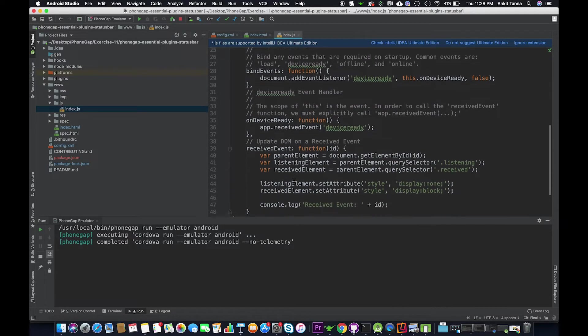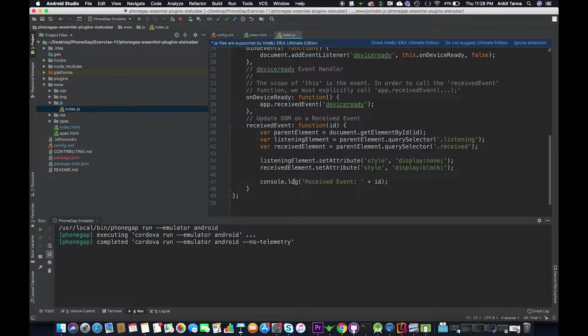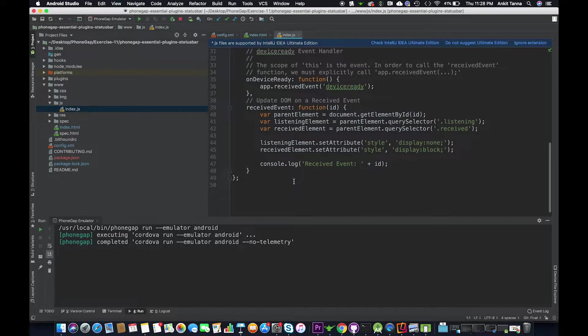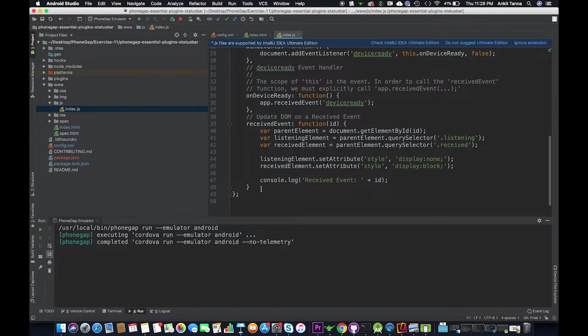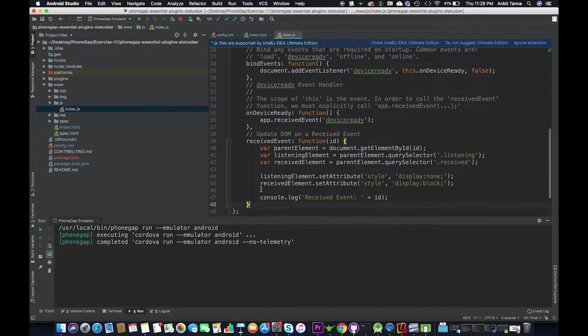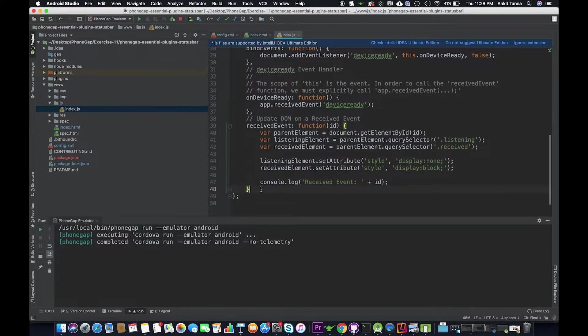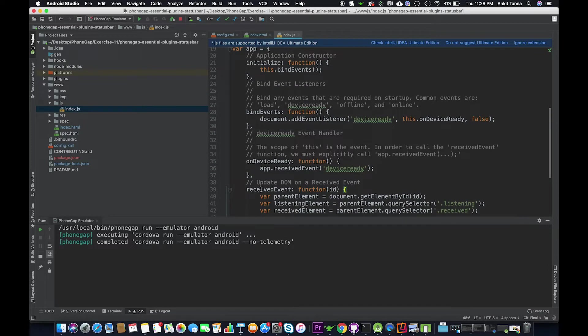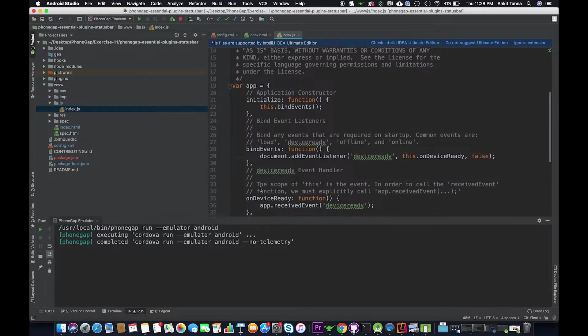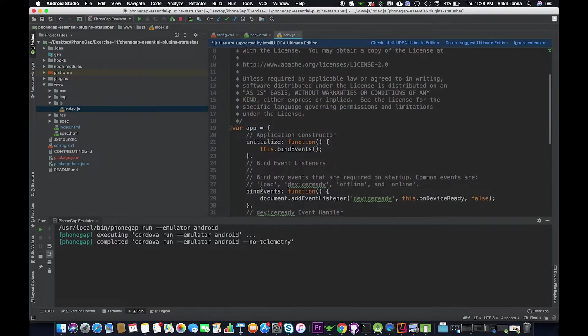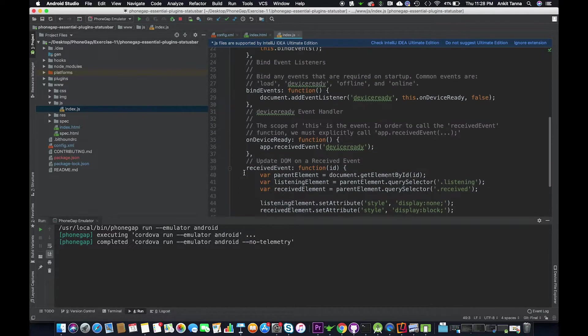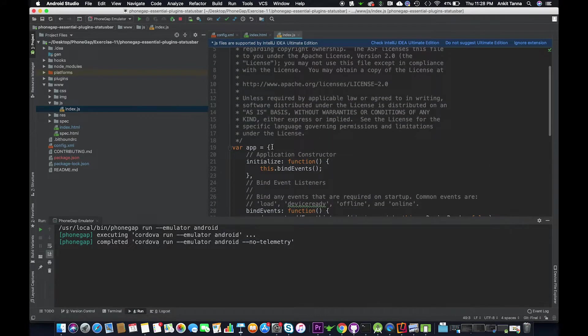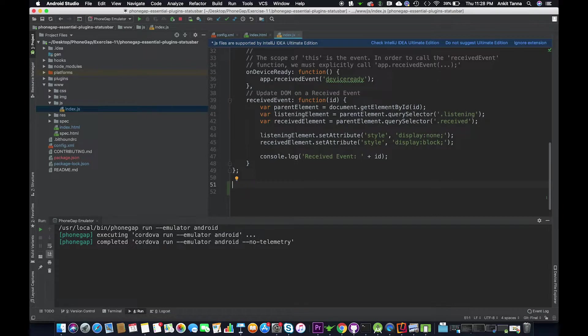So again, this function is only available after device is ready. It does not mean that we have to execute the commands in device ready, but it cannot be executed before the device is ready. So this is the app object actually. You can go ahead and define your own function.